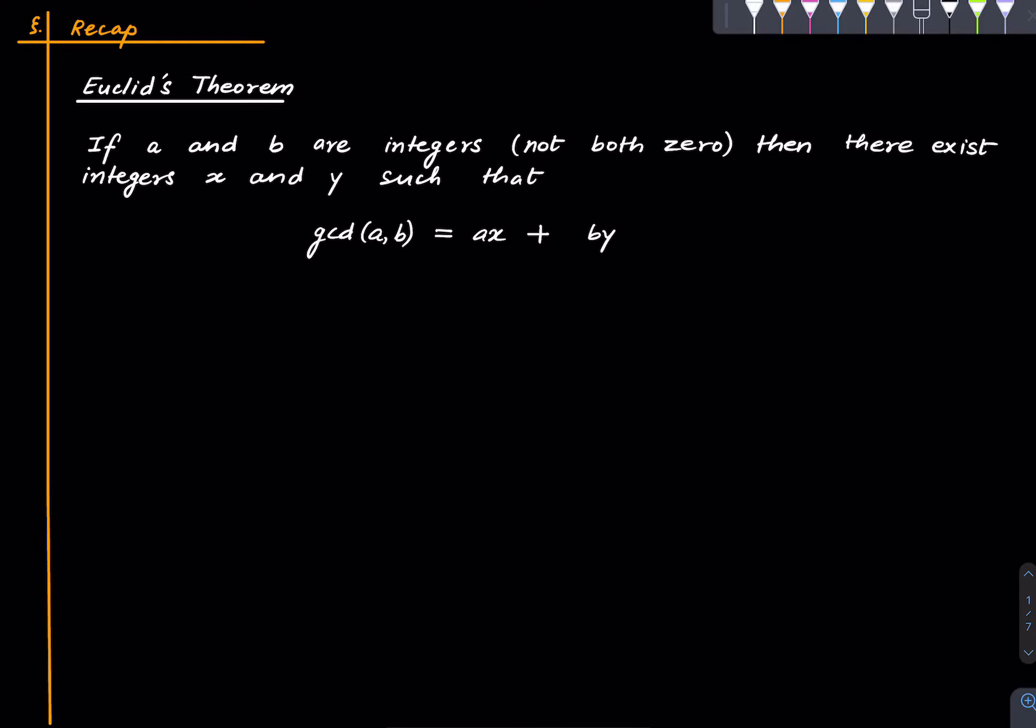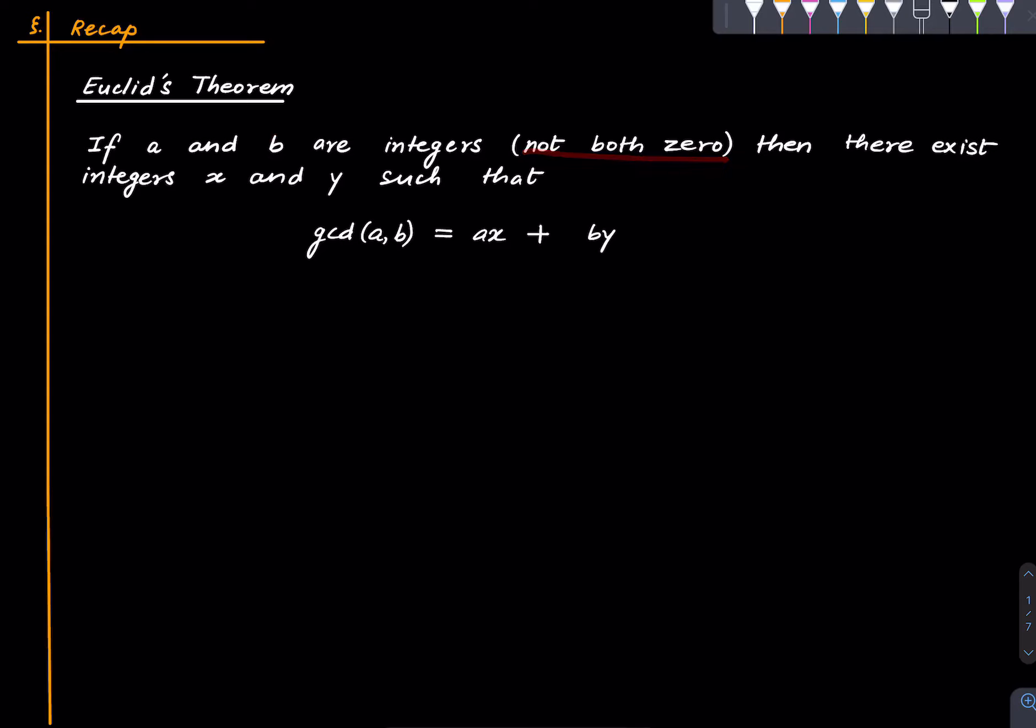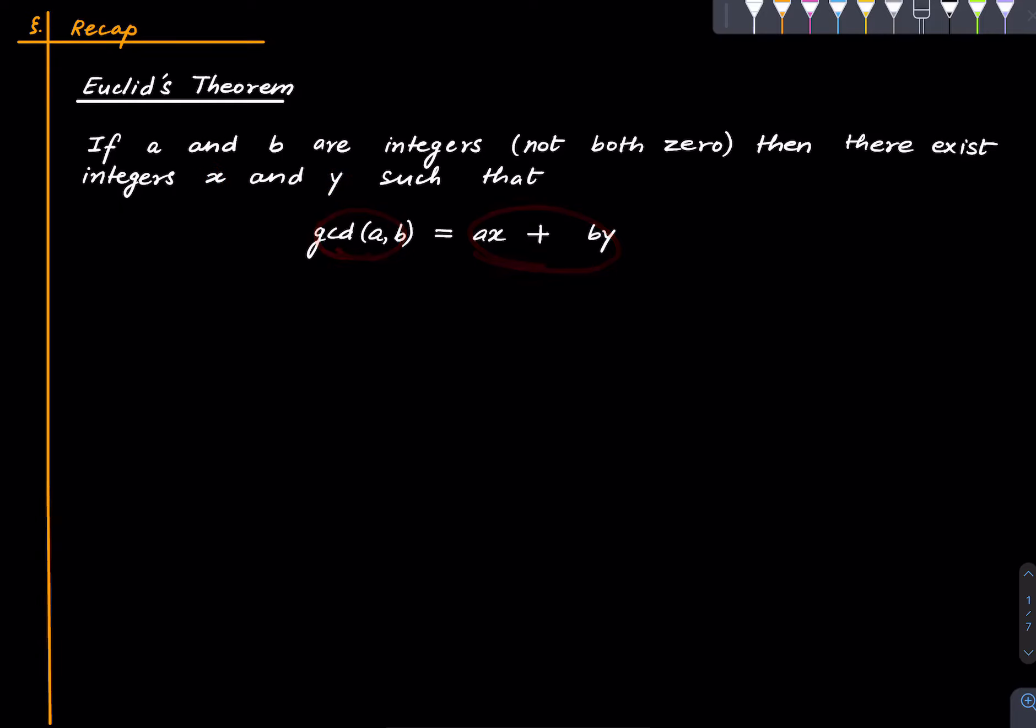So we proved Euclid's theorem, in fact we gave two proofs of it. It says that if a and b are integers, not both of them zero so that their GCD exists, then there exist integers x and y such that their GCD is the corresponding linear combination of a and b meaning GCD(a,b) = ax + by.